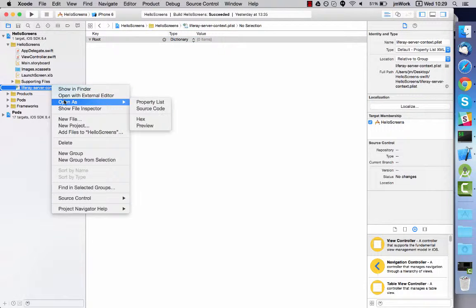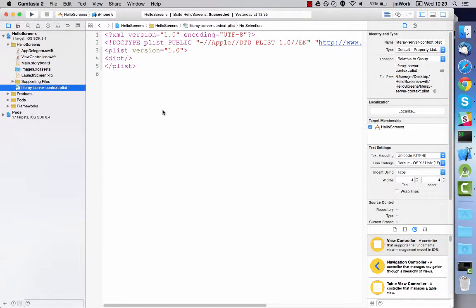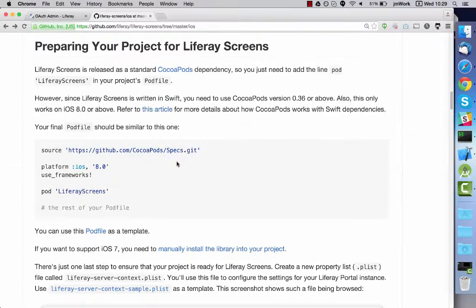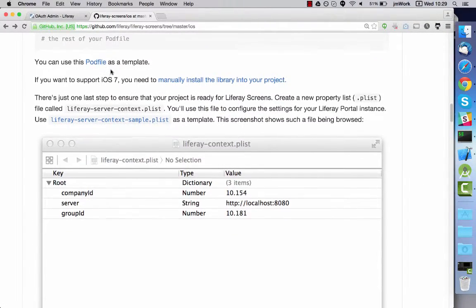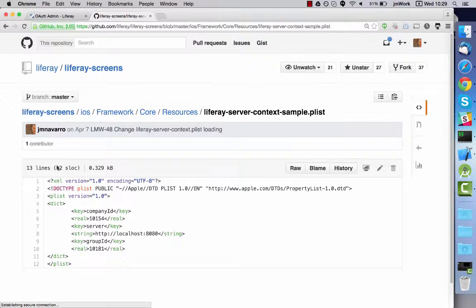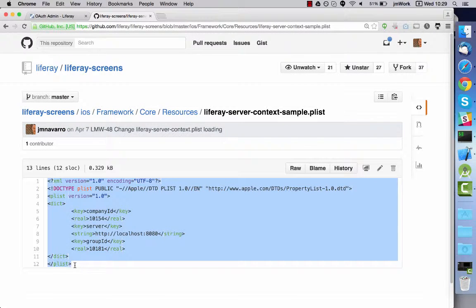This is just a plain XML file that can be edited as source code. In the tutorial Preparing iOS Projects for Liferay Screens you can access a template for this file. Copy and paste it into the file you created.